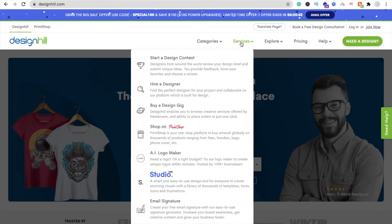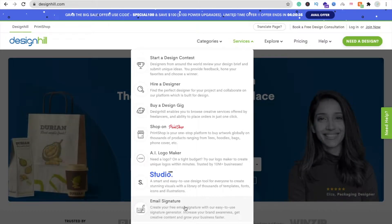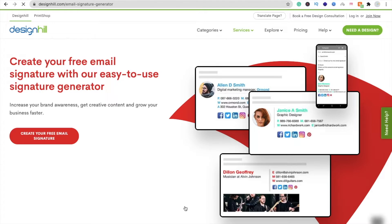After opening the website, you can see the option of Explore Services and category. Go to the Services option and here we will find Email Signature. Click on the Email Signature option and you will be redirected to this platform.